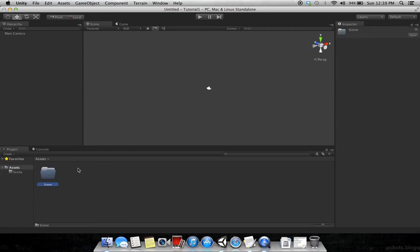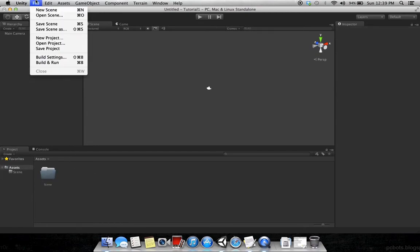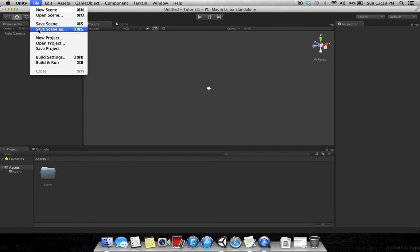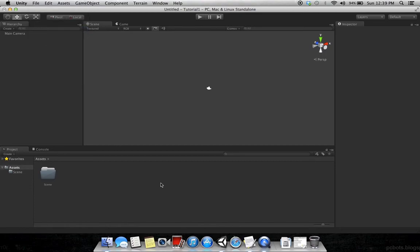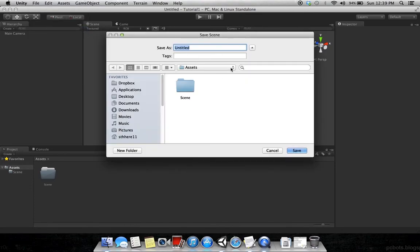We will make our scene here. To save the scene, first of all make a habit to save the scene so you don't lose any data. Save scene as test scene.